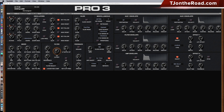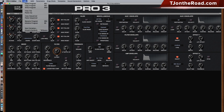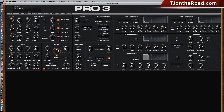Now for some overall thoughts. The positives: I really love the layout and the ability to access different menu options right here — it's much easier and faster than using the keyboard itself. A few oddities: when you initialize a program, it calls it 'Basic P8' — this is a Pro 3, not a Prophet-8, so hopefully they fix that. The distortion control should be in the effects section, and I wish there were a master glide control.